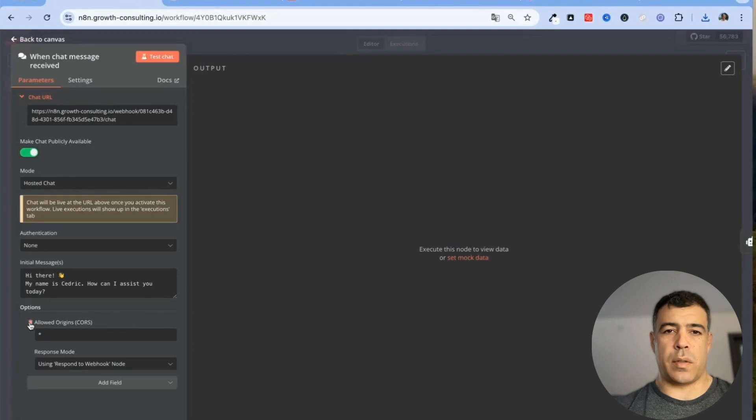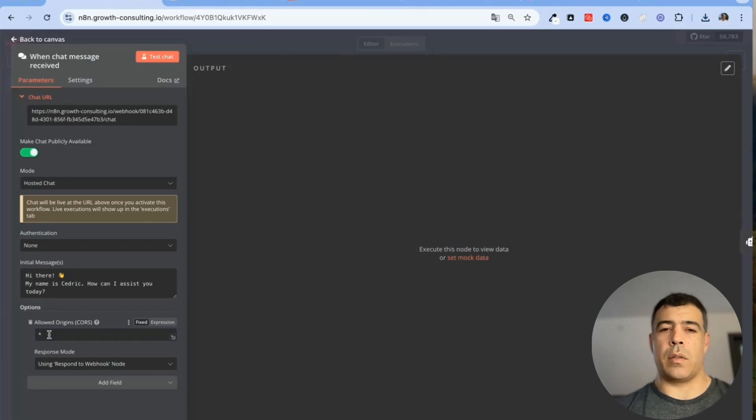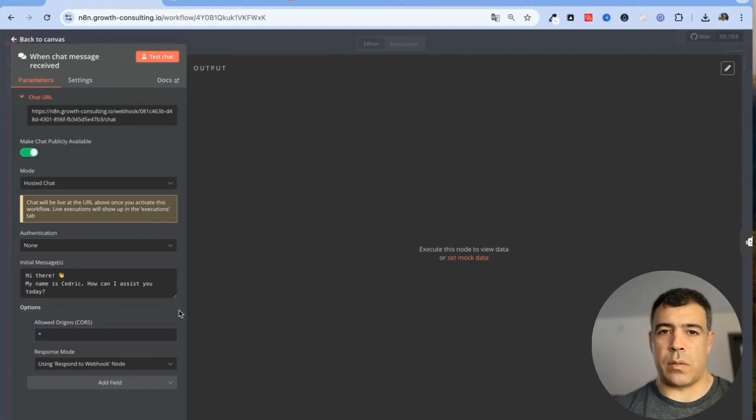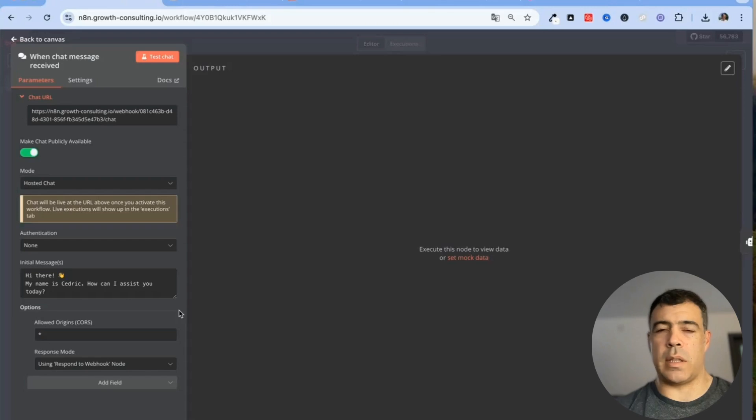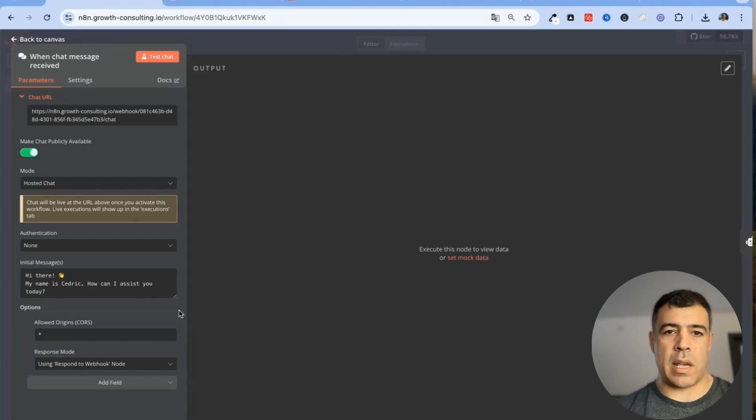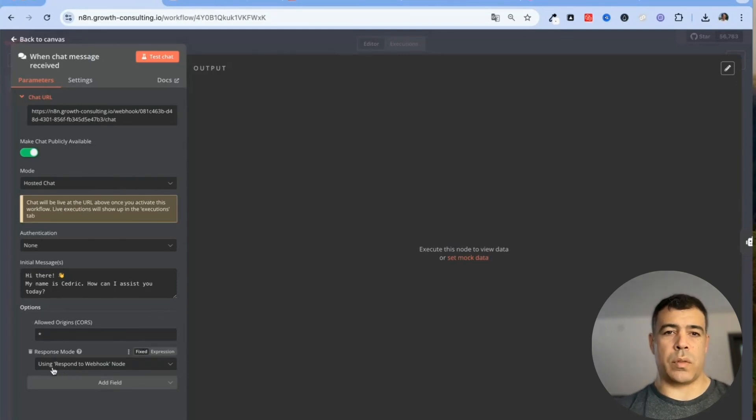First of all you need to make sure that CORS is set to your website URL or you can use this star but by using the star anyone can use your chatbot without even needing to be on the actual website so this is not really safe.